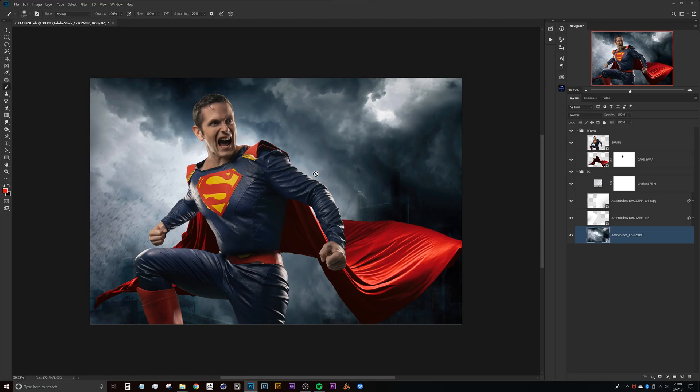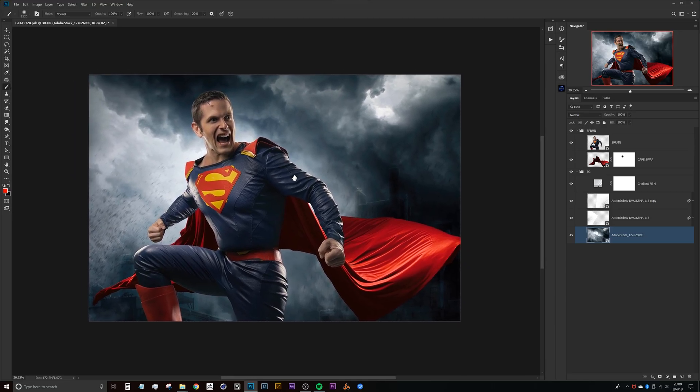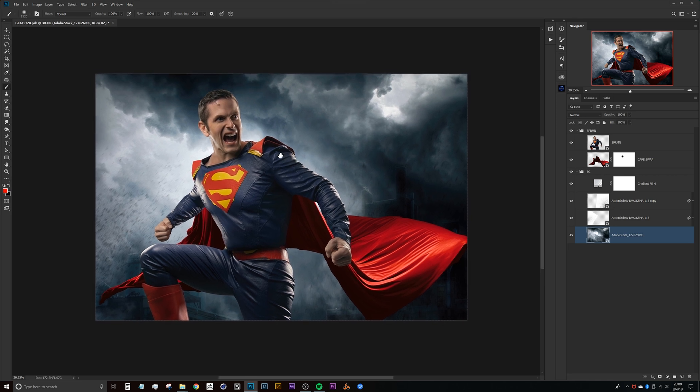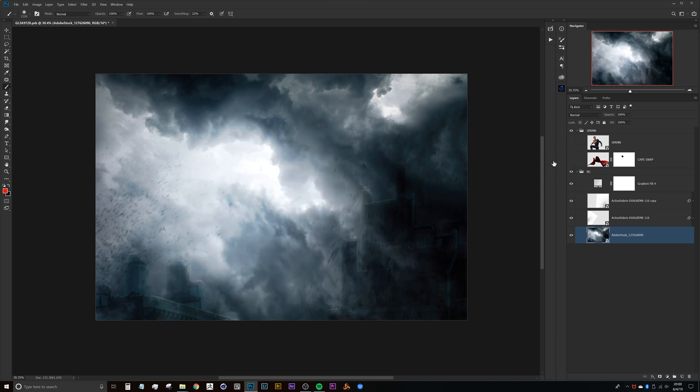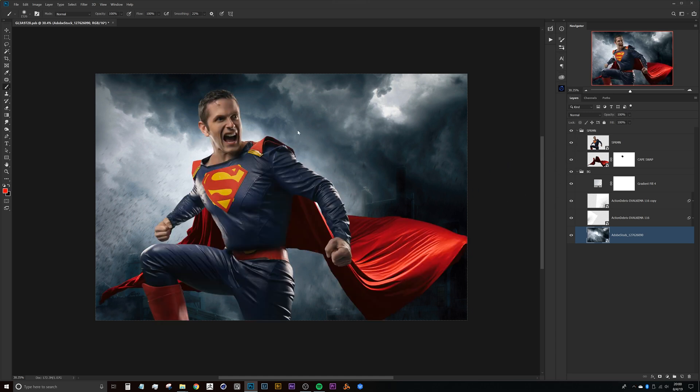Alright guys, here we are in Photoshop taking a look at an image that might be a little bit more complex, but what I like about this is that in its early stages here in the composite there were a couple different elements that I needed to fake this depth of field on. So that had to do with the background, the cape, and then Superman himself.